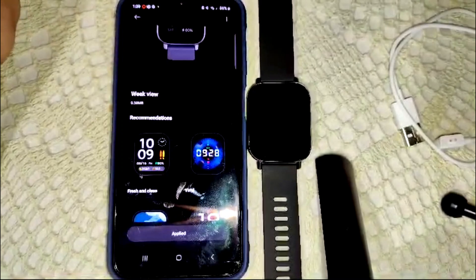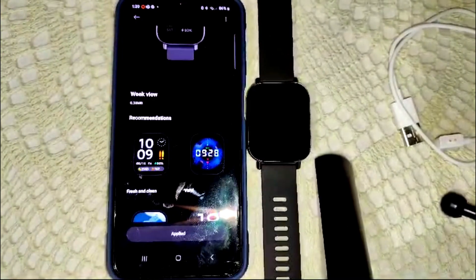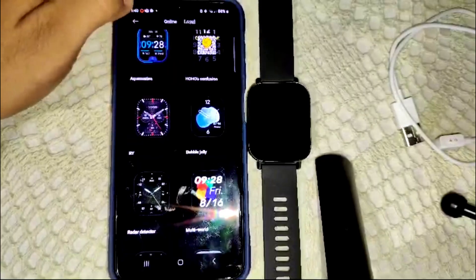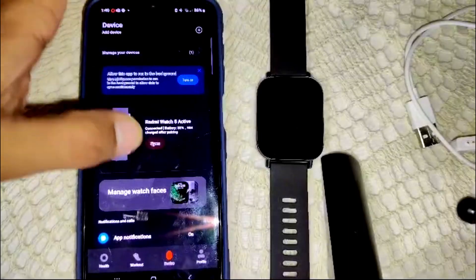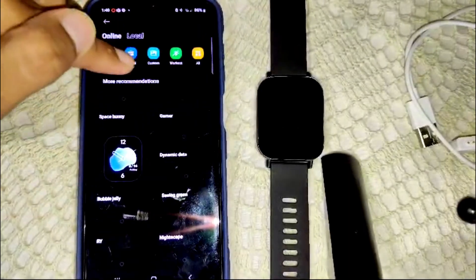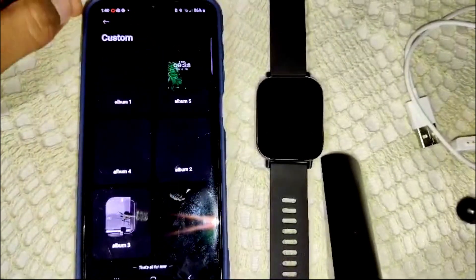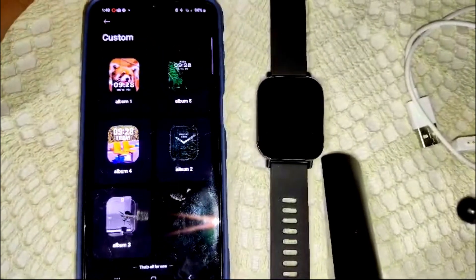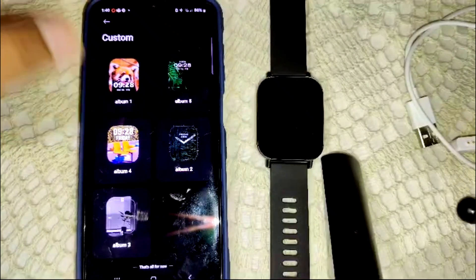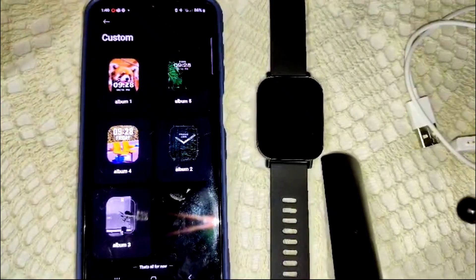To use a personal image, go back to Devices, open Manage Watch Faces again, and select 'Custom' — click on it. Here you have to select an album and set your time preference like this.